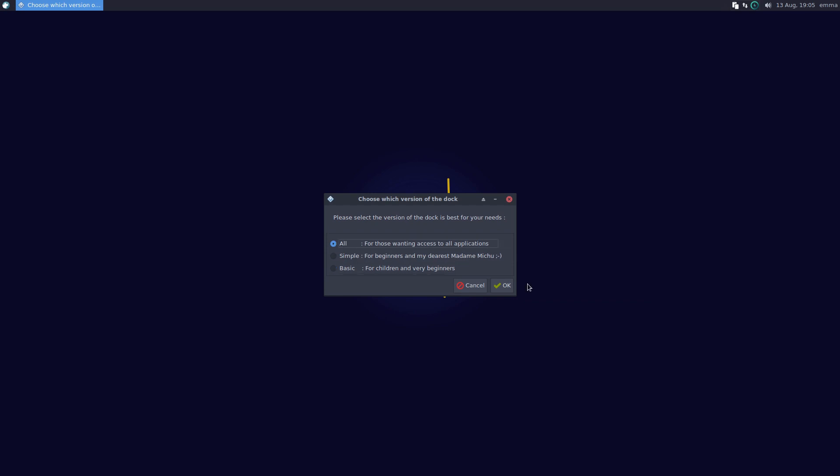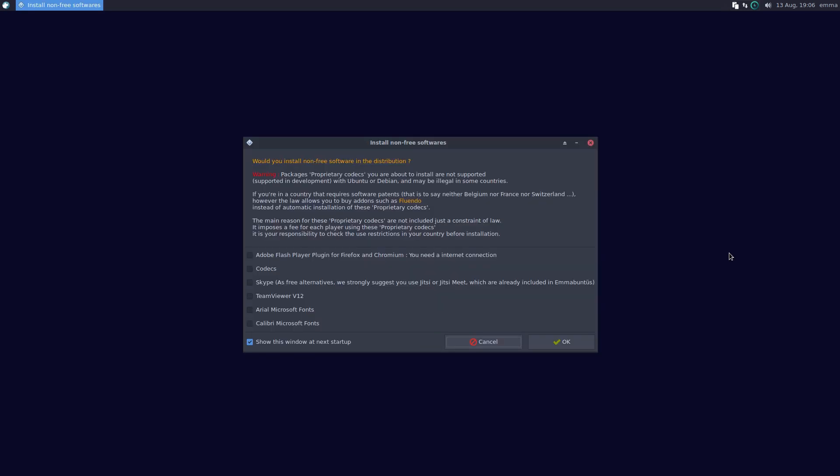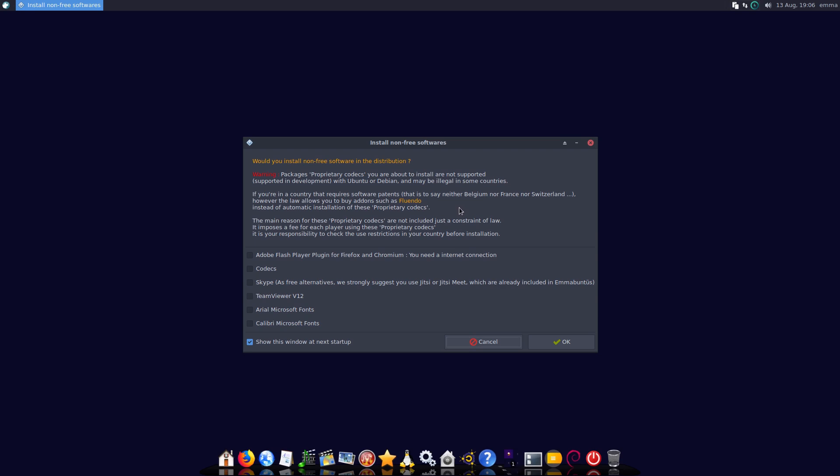I really want to see what this one does because one of the criticisms I'm going to have about this distro is there are so many applications. Now there is a good thing to that in that if you're new to Linux and want to get a feel for how much stuff there actually is under the hood of a Linux system, it's actually pretty good for that.